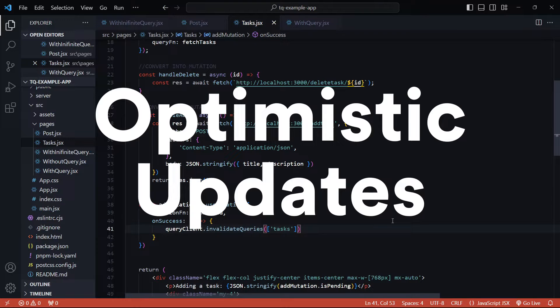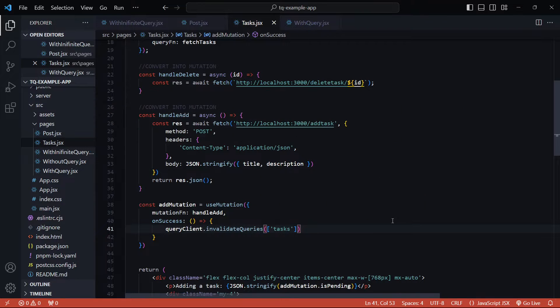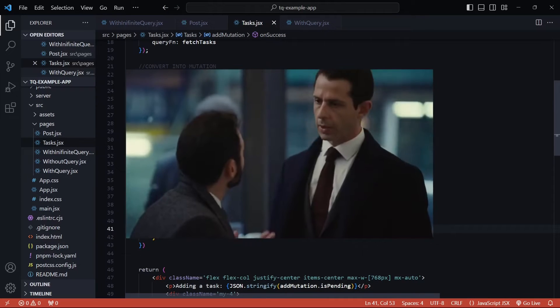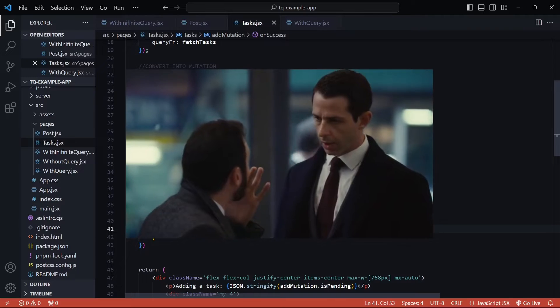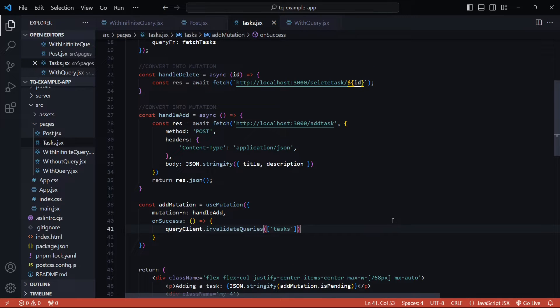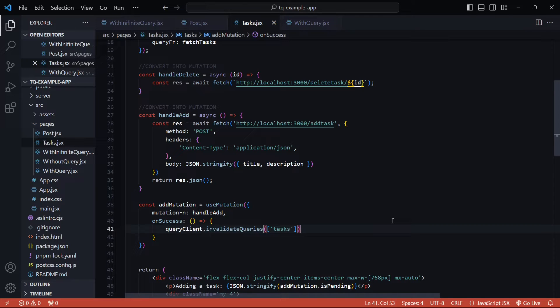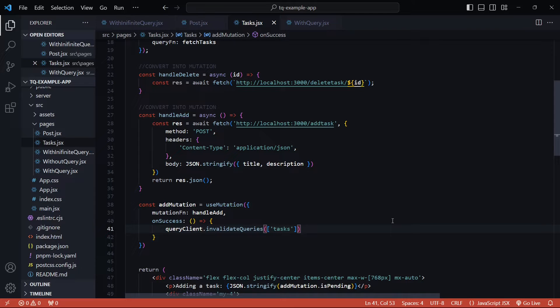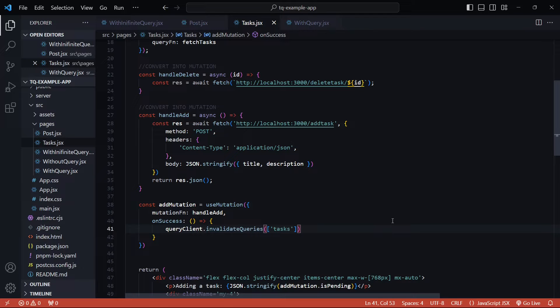The idea behind optimistic updating is to update the user interface optimistically, assuming that the operation will succeed before receiving confirmation from the server. This provides a smoother and more responsive user experience by avoiding the lag associated with waiting for the server response. Now how do you do this in our current example? There are two recommended ways for different use cases. So let's look at both of them starting with the easier one.